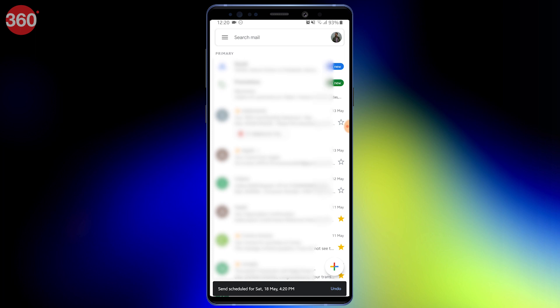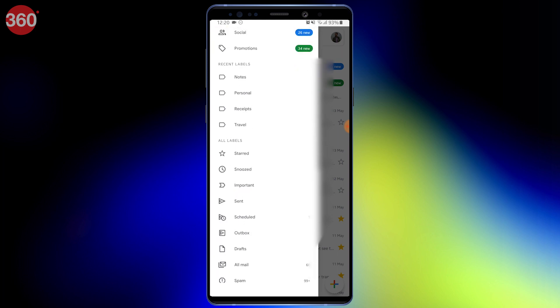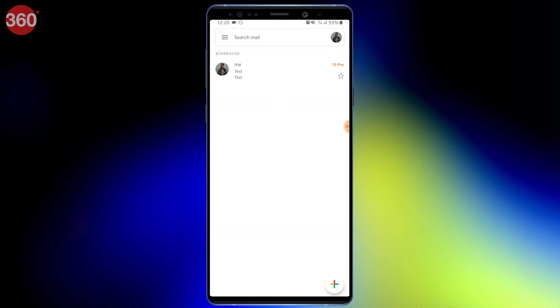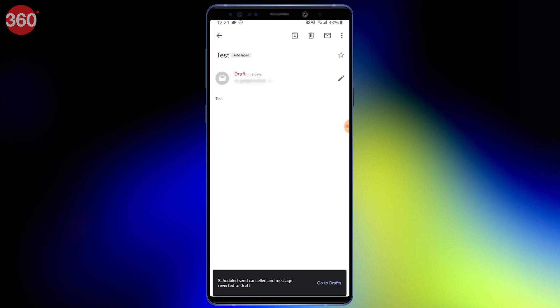If you wish to cancel a scheduled email, open the menu by tapping the hamburger icon on the top left and select Scheduled. Now select the email you wish to cancel and on the next screen hit Cancel. The cancelled email then goes to Drafts.